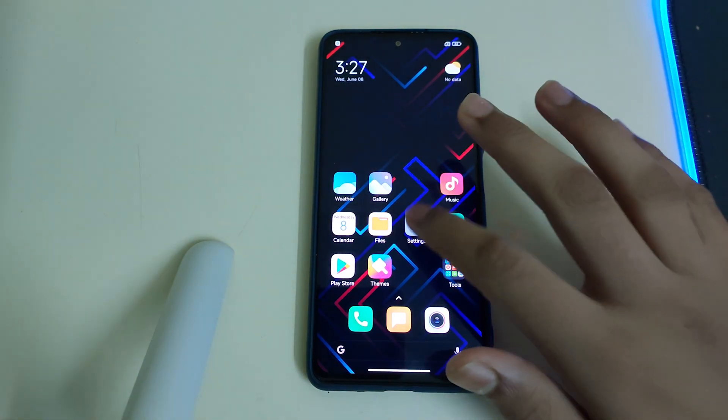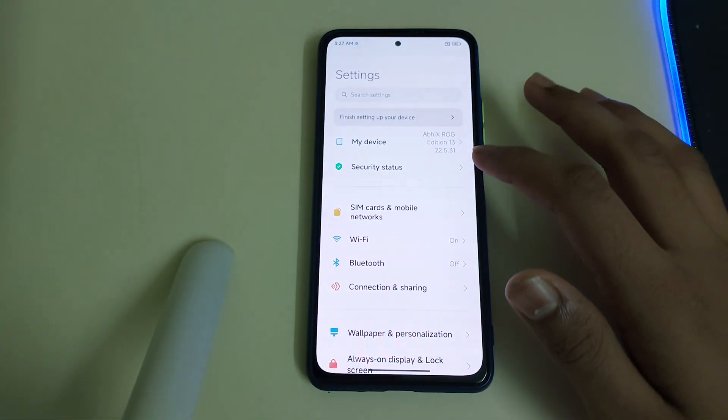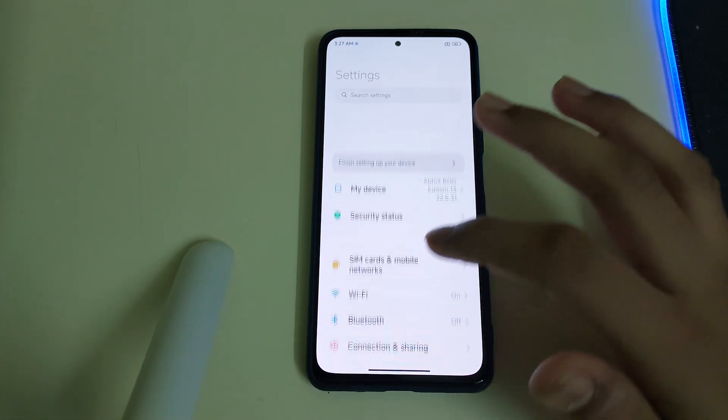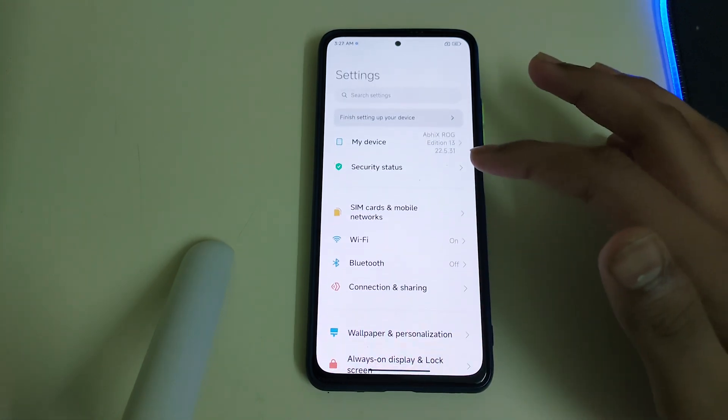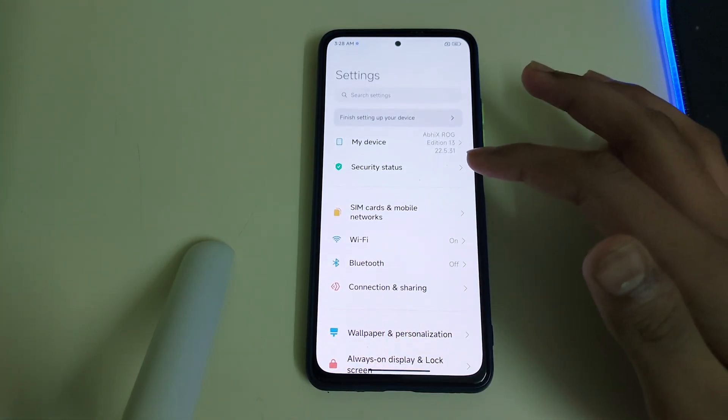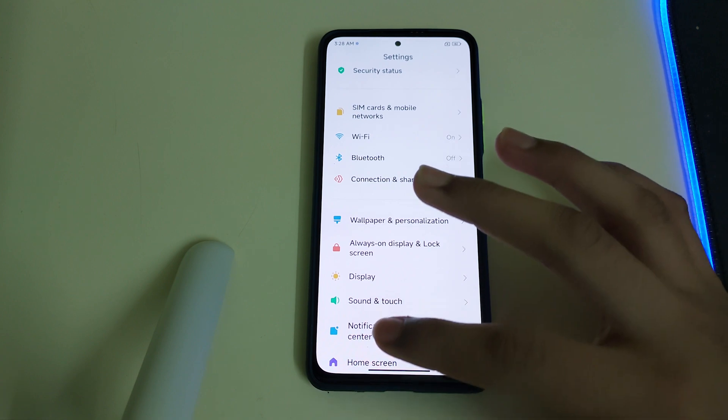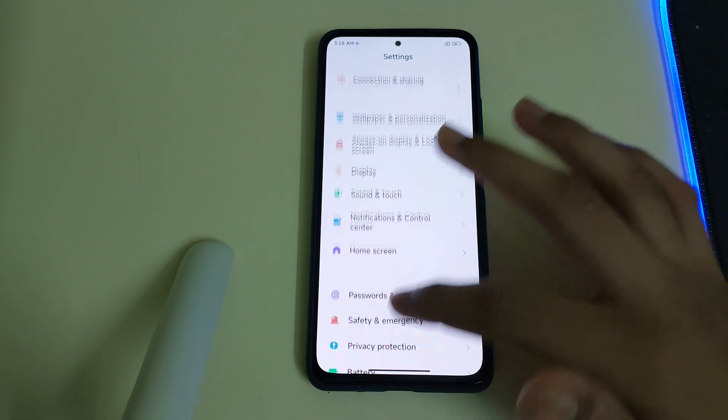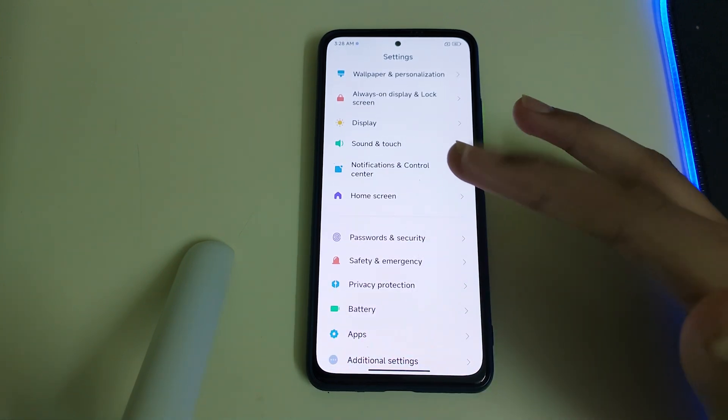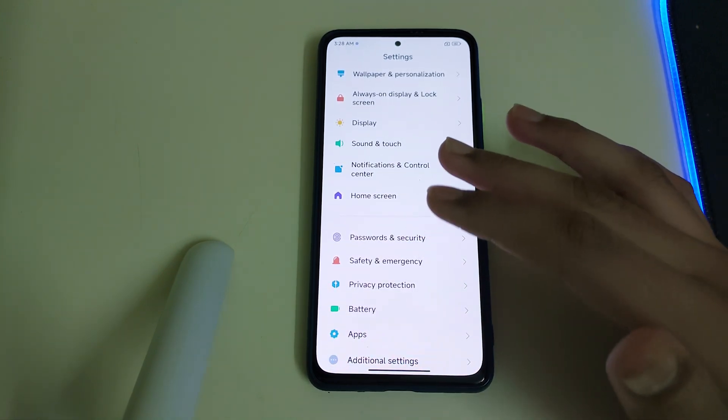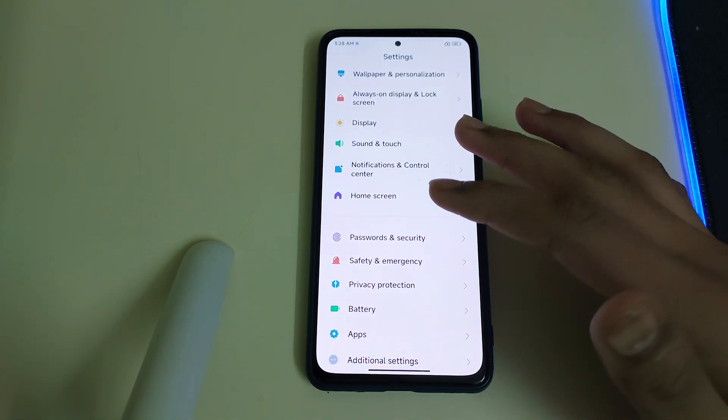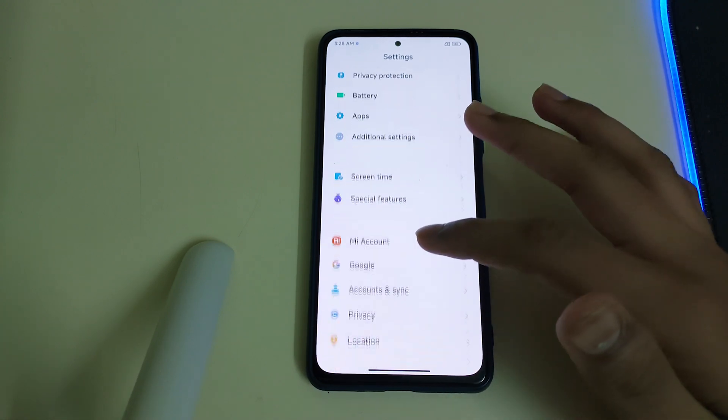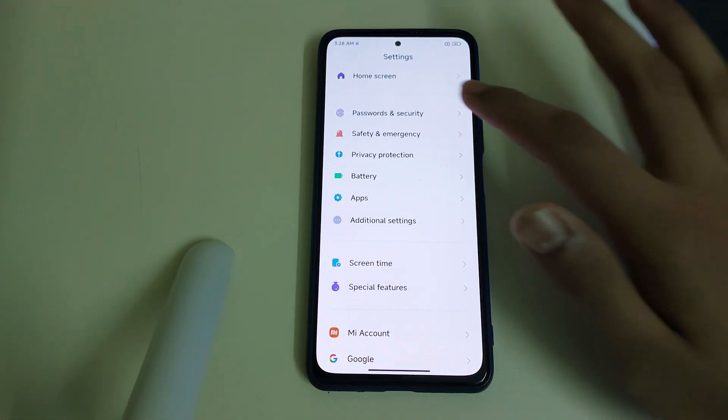So the prerequisites are: you need to unlock bootloader, you need to be in MIUI or any other custom ROMs based on USB, and if you are in MIUI, remove your MIUI account. If you are in ROMs based on USB, then remove your Google account and remove your password and security.